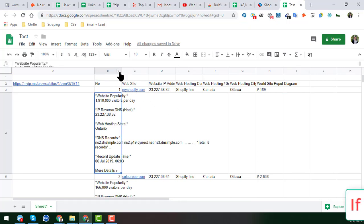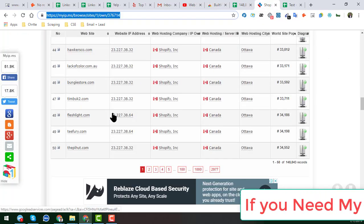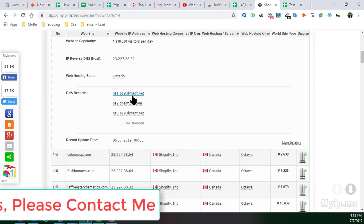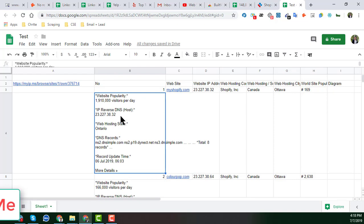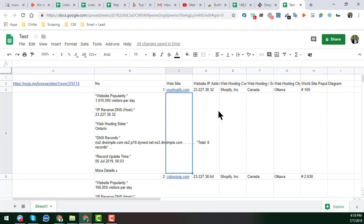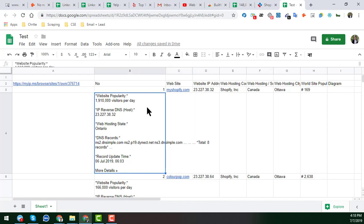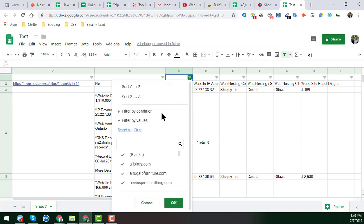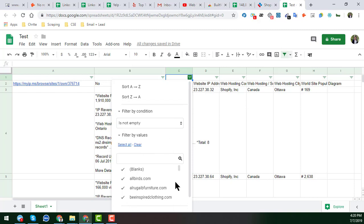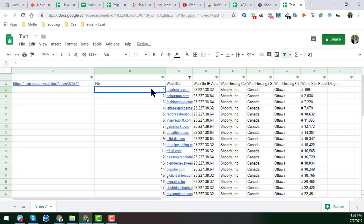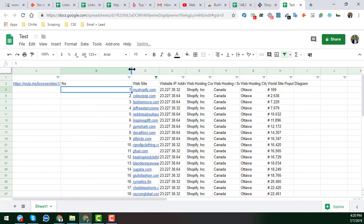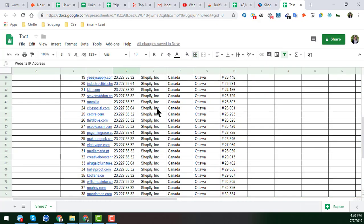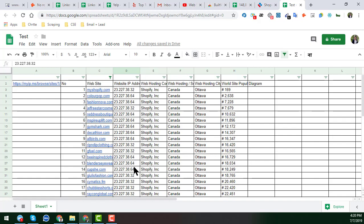You will see that a lot of data appears — some of it is unwanted. The data is automatically scraped from the website, but there is extra data we don't need. To filter it out, click on the filter option, go to the website URL column, set 'Filter by condition' to 'Cell is not empty', and click OK. After applying the filter, you'll see we get exactly our targeted 50 Shopify websites.